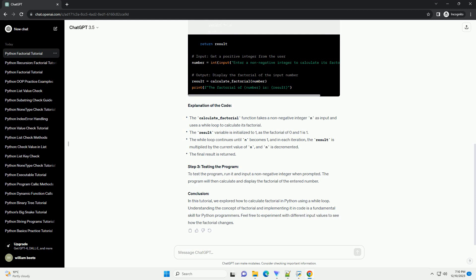Step 2: Writing Python Code. Now, let's write a Python program to calculate the factorial of a given number using a while loop.